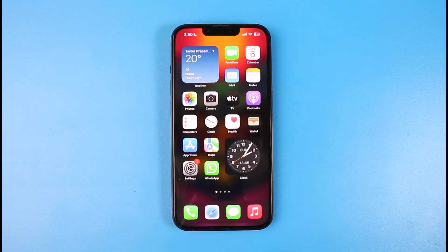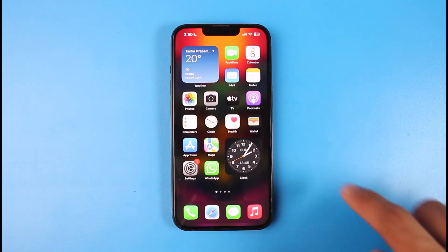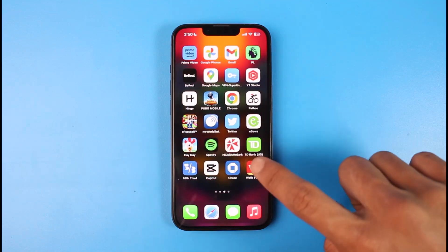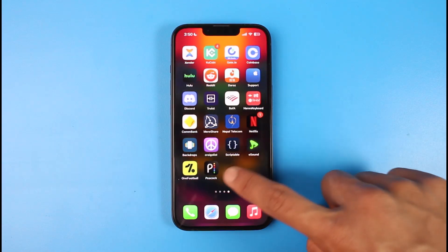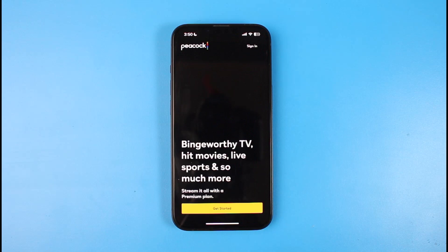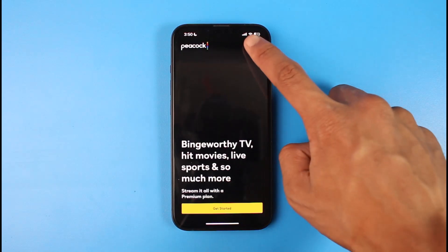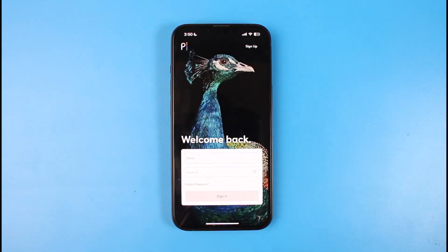If you forgot your credentials, you have to first open the Peacock TV application. Go ahead and open up the Peacock TV app, and if you have an account already, tap on the Sign In button on the top right.